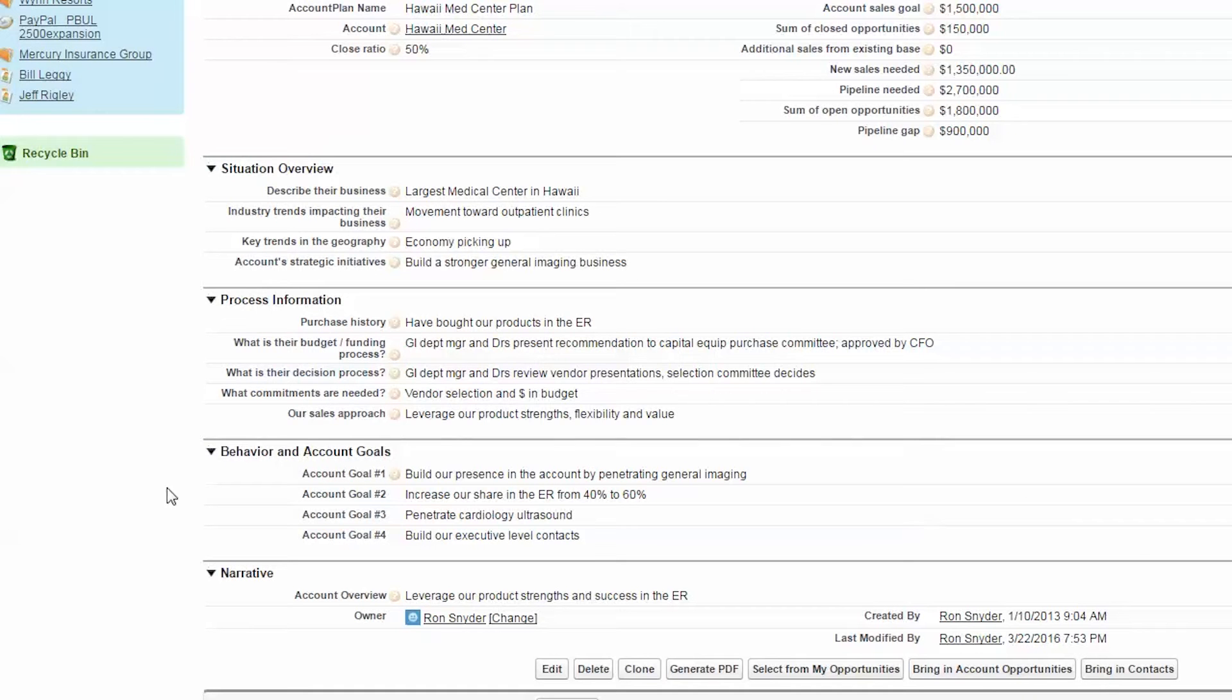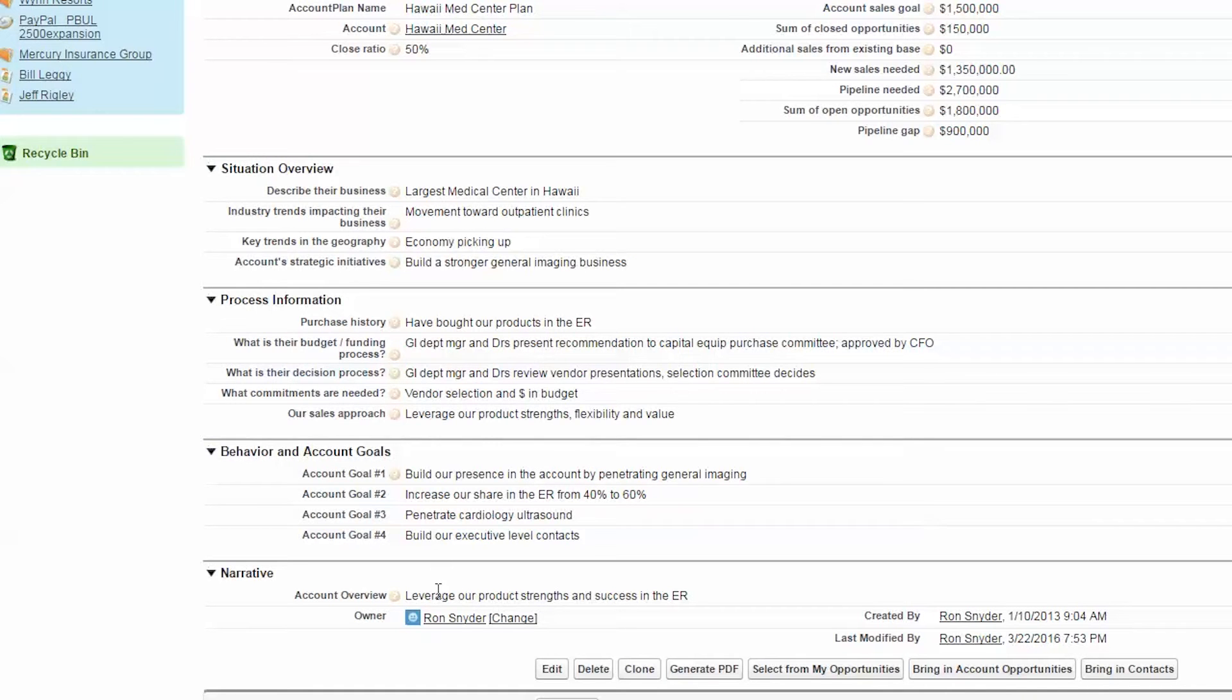The next thing you want to do is look at your situation, your process information, and identify your behavior and account goals and create a narrative for your plan.